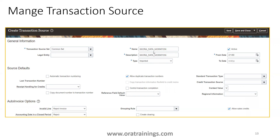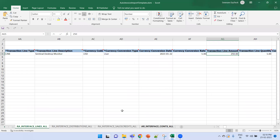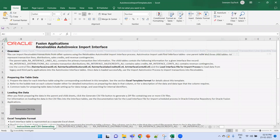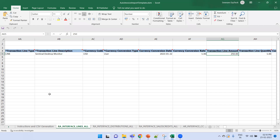That completes the initial discussion on how we perform the import. Now we'll start the real import — we'll go to the template and discuss the fields to fill up.